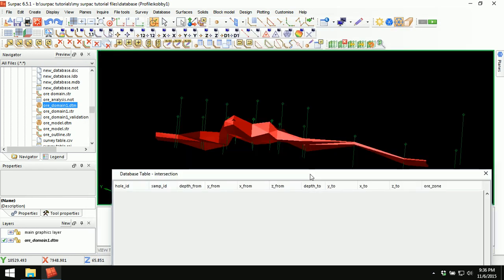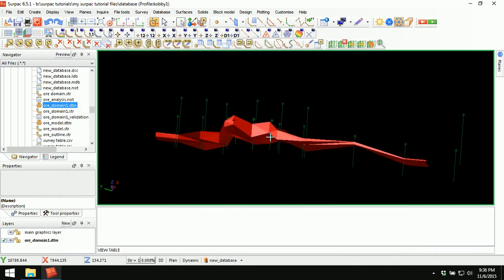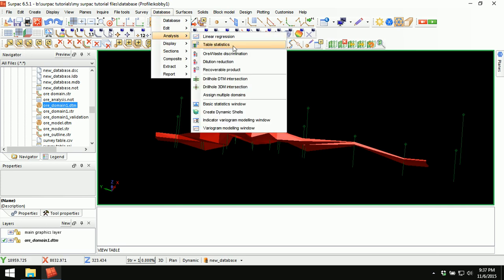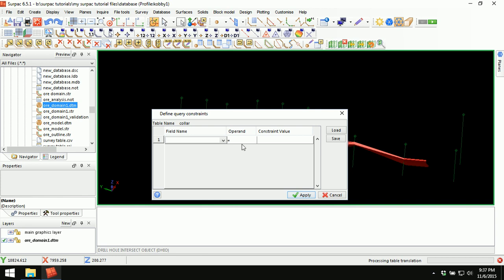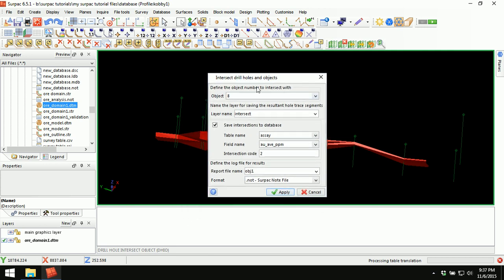We are going to perform analysis to determine which intervals along the drill holes intersect our all envelope. Go to Database, Analysis, and select Drill Hole 3DM Intersection. Click on it and we are presented with this window.